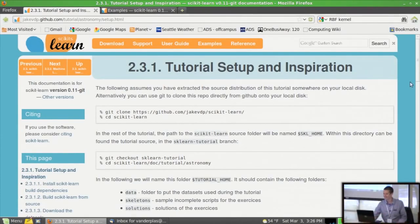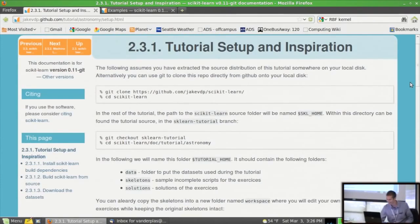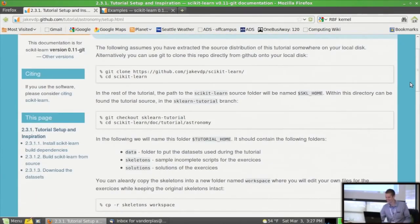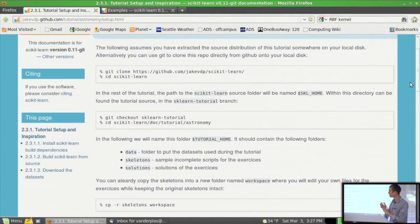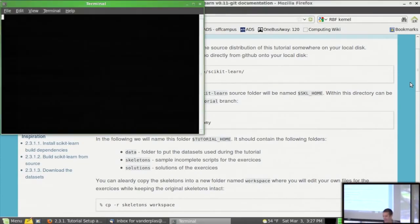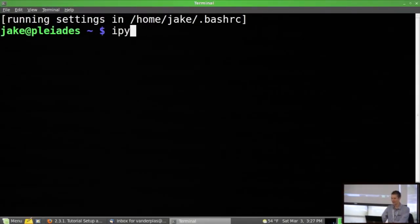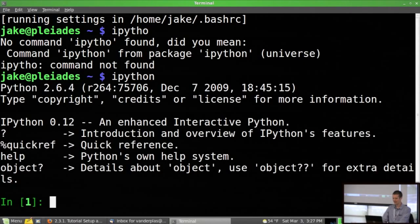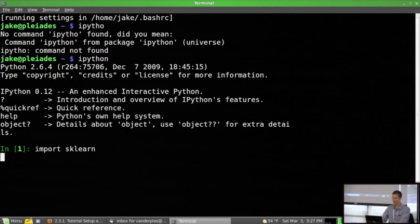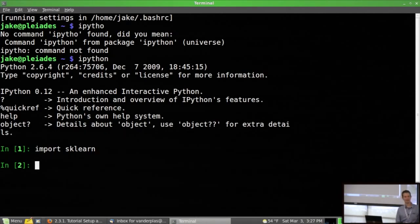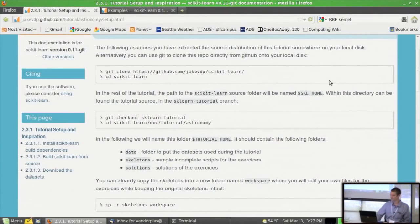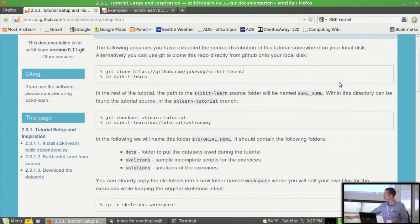The web address is jakevdp.github.com. Scroll down to section 2.3, which is scikit-learn and astronomical data. There's a lot of material in this tutorial — I don't think we'll have time to get through all of it today, but we'll go through the first section, general machine learning concepts, and skip through the practical advice section. You can look at that yourself, and there are exercises later that use astronomical data.